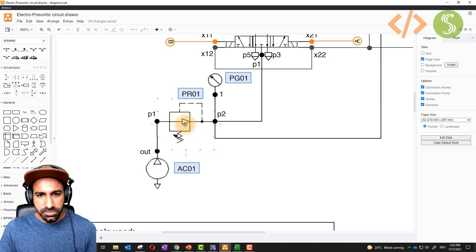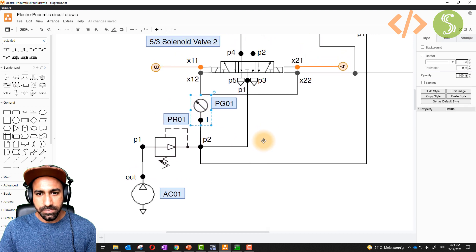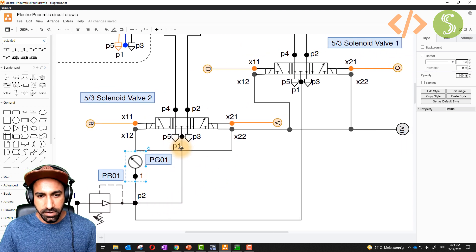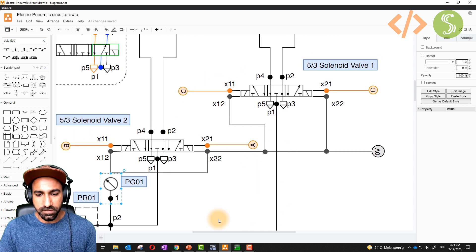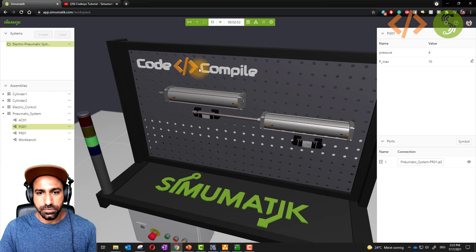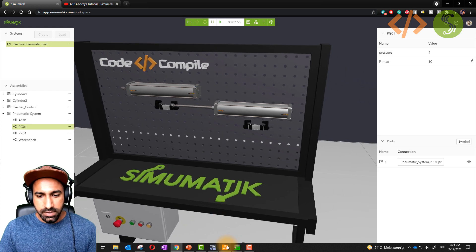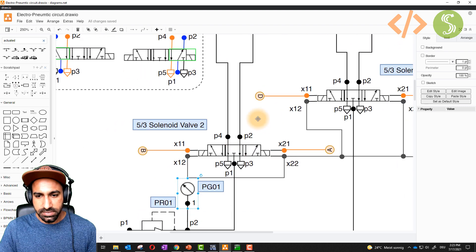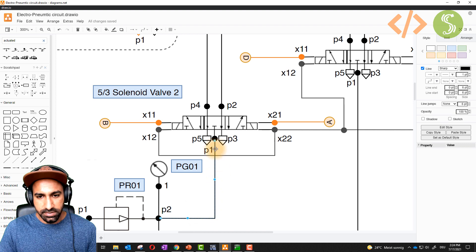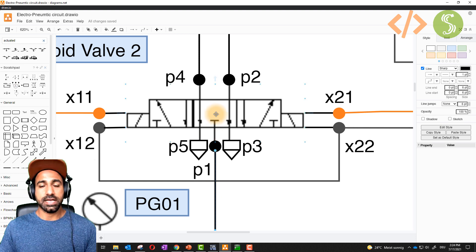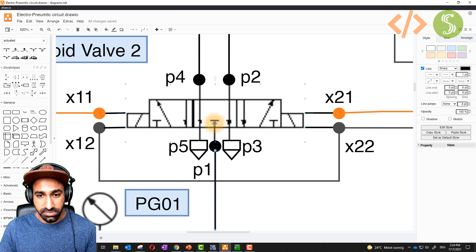After the pressure relief valve we have the pressure gauge. The controlled pressure of four bar is going to the input of my five by three solenoid valves. I have two valves. Inside the valve, when the valve is not actuated it's in the normal middle position and the pressure is blocked.